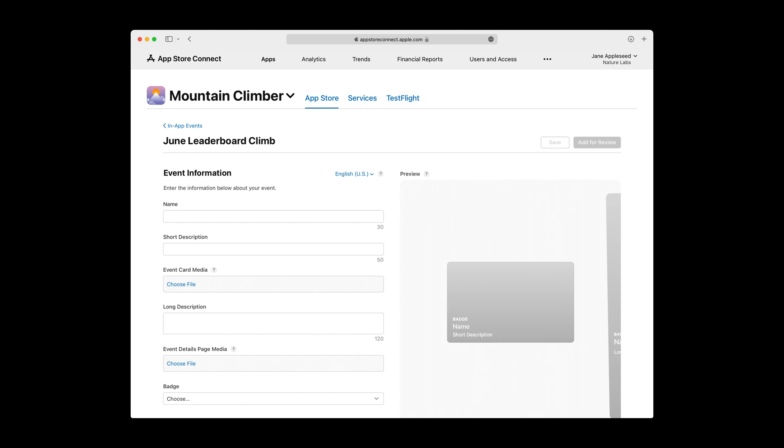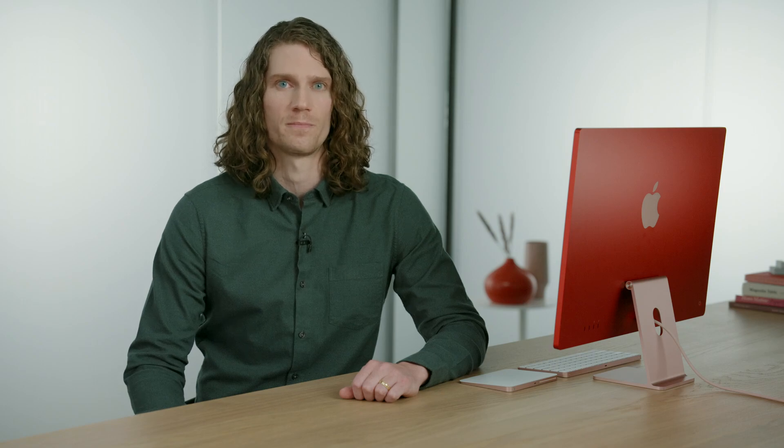Here, you'll provide all the information necessary to publish your in-app event to the App Store. You'll start by filling in some of the most fundamental metadata about your event under the Event Information section. All fields under Event Information are localized. Click the current language for a drop-down of all available localizations. You should consider broadening your event's audience by localizing for as many languages as possible.